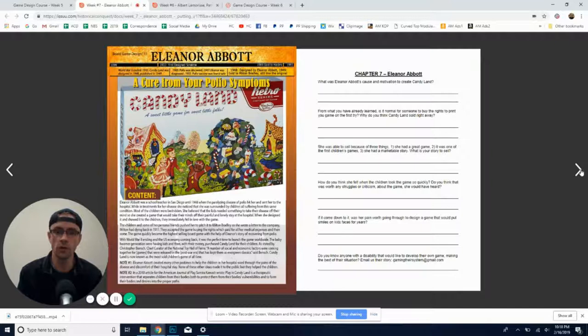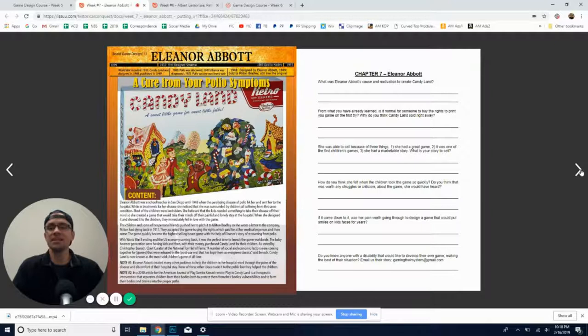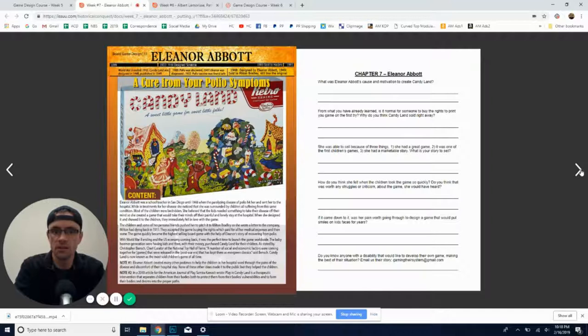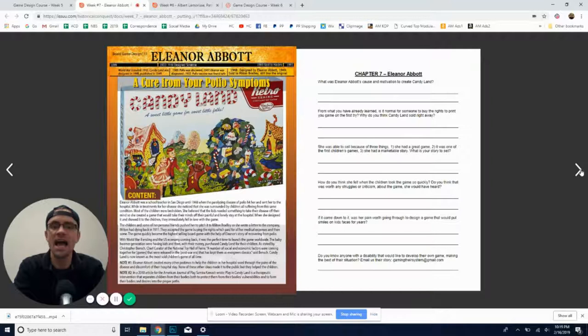And because she was in the hospital for polio, she was a teacher. And while she was in the hospital, she noticed that there's a lot of kids that were really struggling with being in the hospital for so long. So she actually came up with designing a game to help the kids forget about their time in the hospital. And the kids loved it, absolutely loved it.